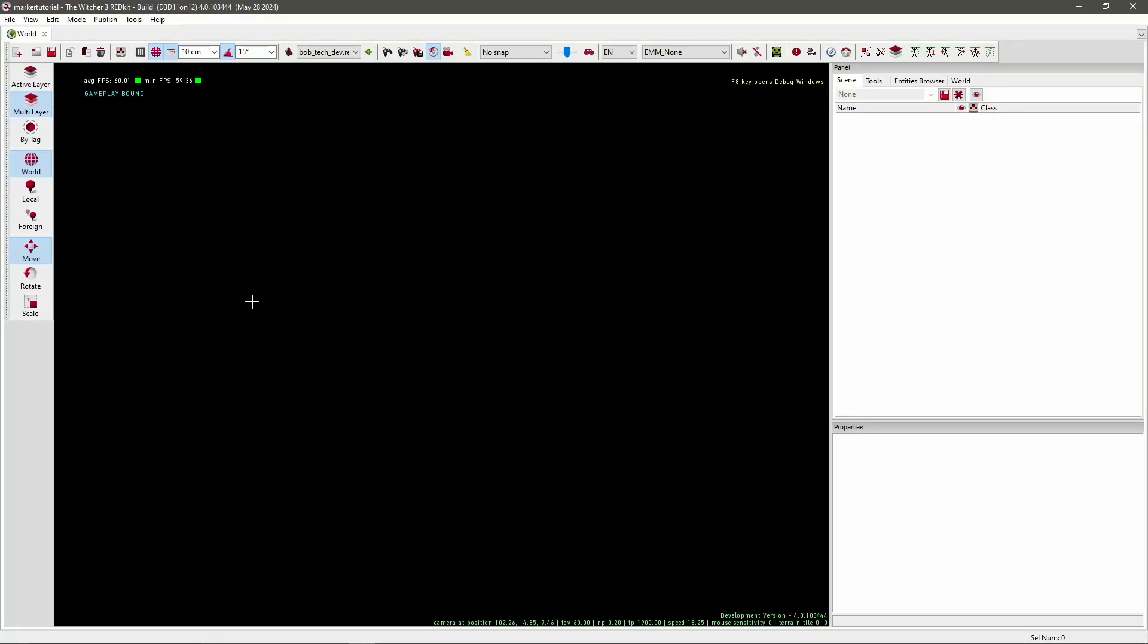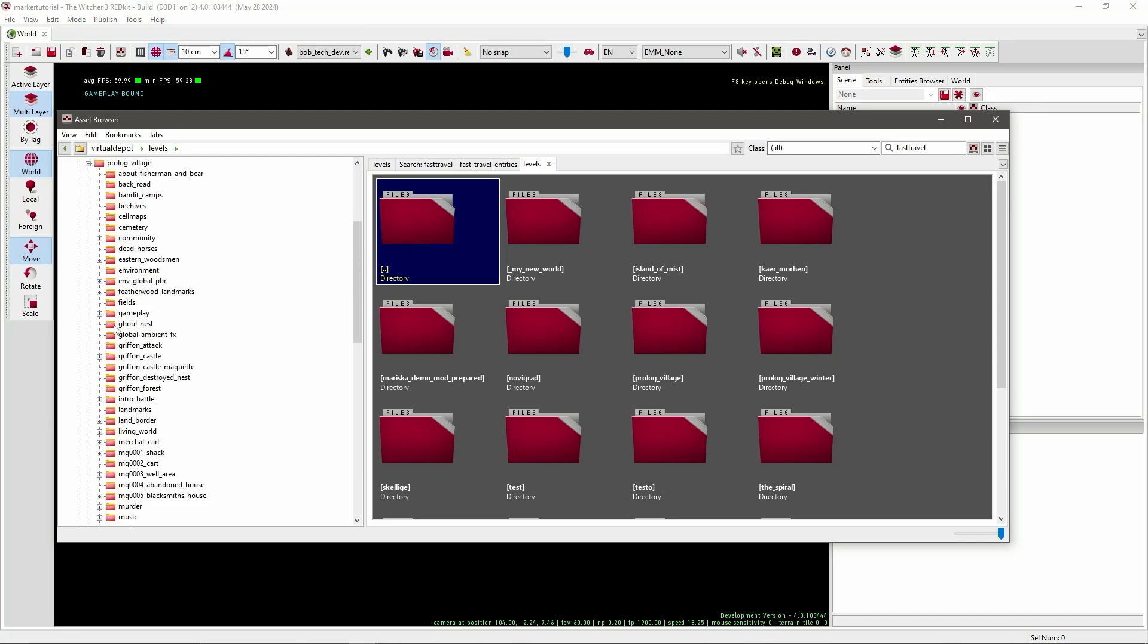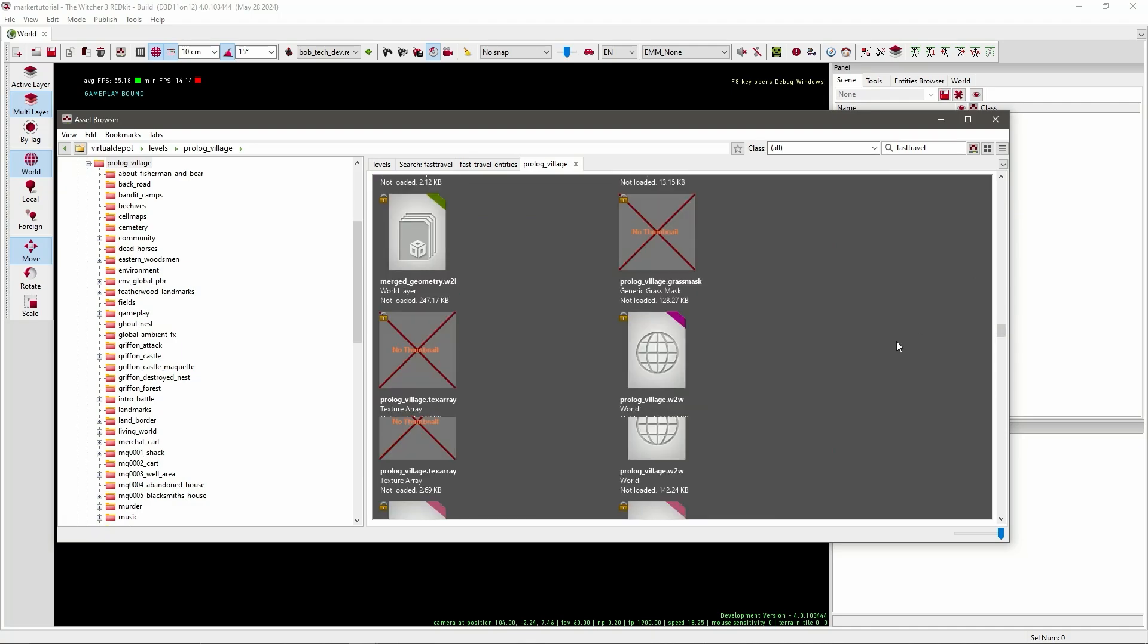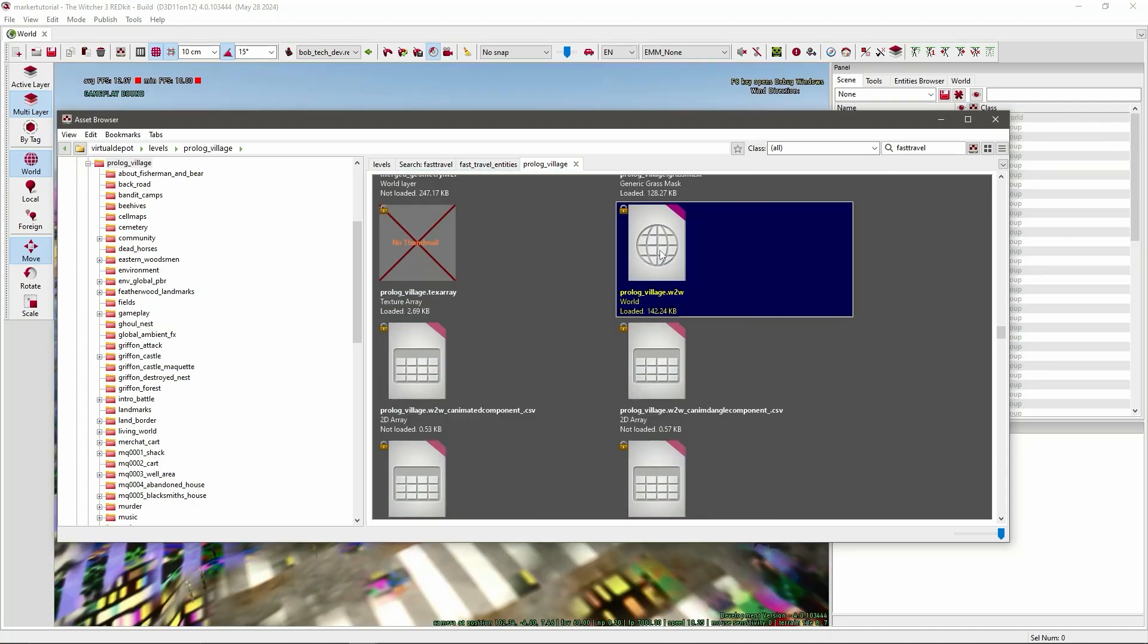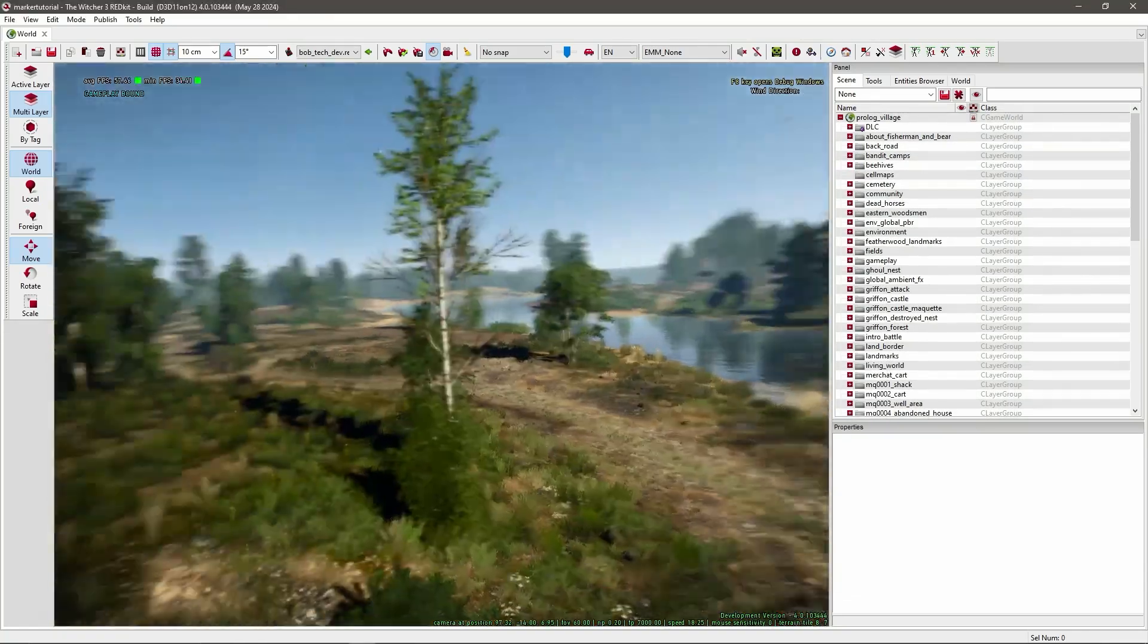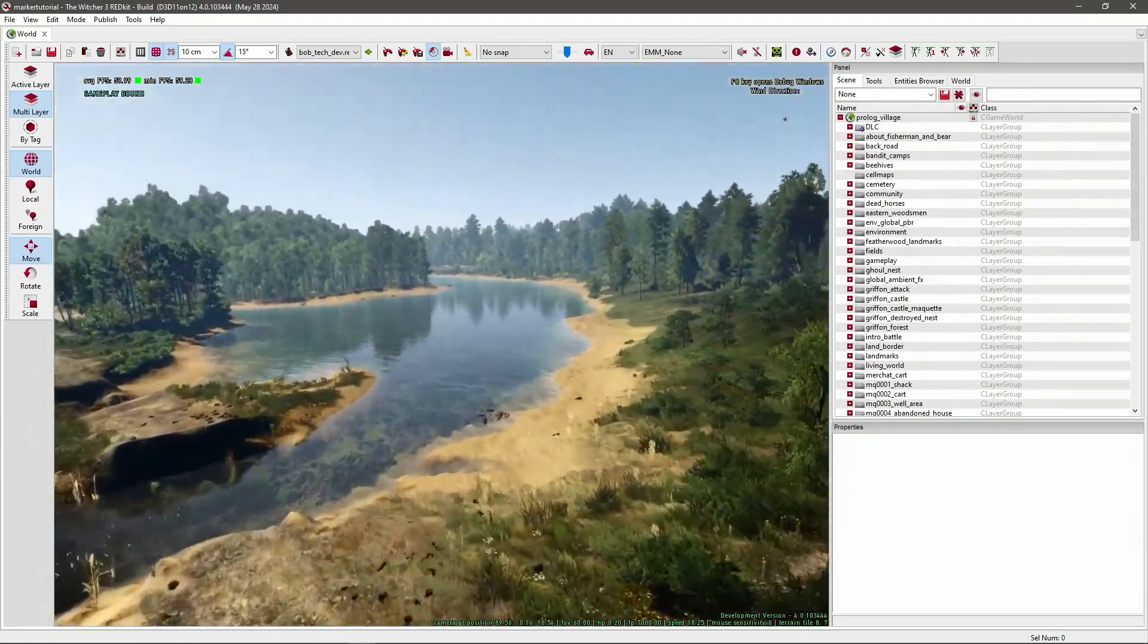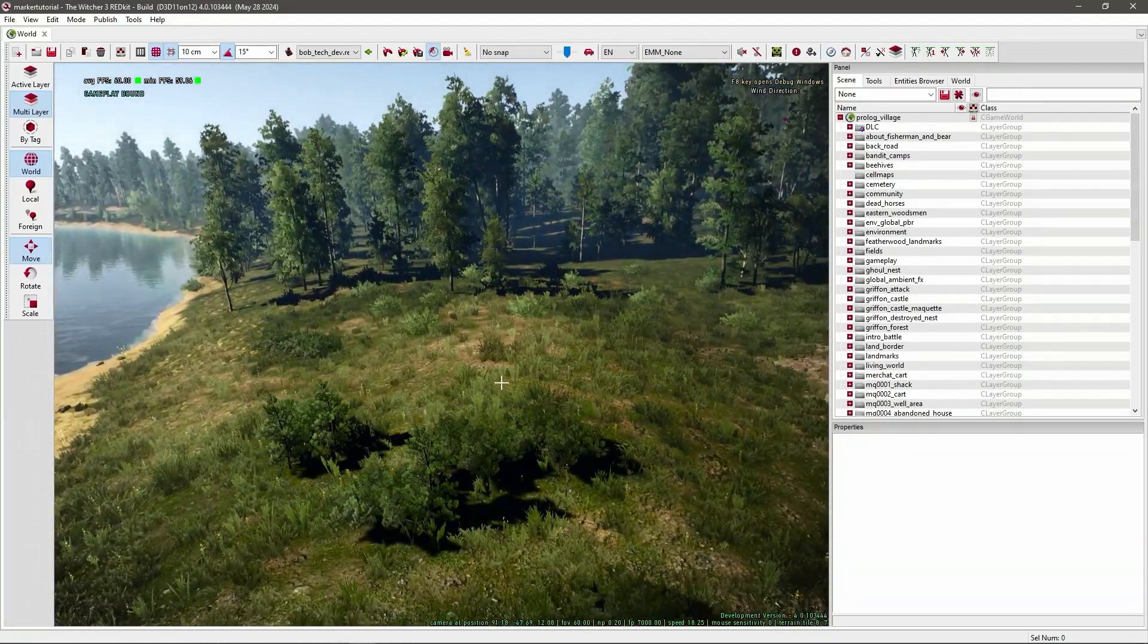So first we need to open an existing level. So I'm just going to open the Polo level. Under levels, Polo, and find the W2W file. I mainly use this world because I know there's a fast travel marker nearby and it's easy to test if it works.